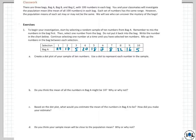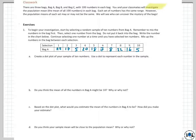There are three bags: bag A, bag B, and bag C, which have 100 numbers in each bag. You and your classmates will investigate the population mean — the mean of all 100 numbers in the bag. That means we're not going to dump out all the numbers, add them all up, and divide by 100. We are going to choose samples. The idea is to see who can uncover the mystery of the bags.